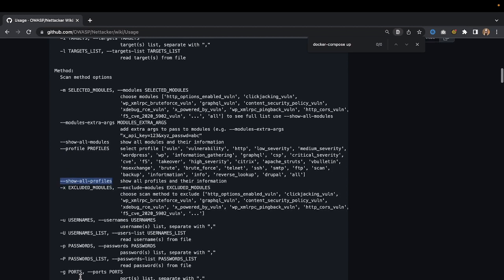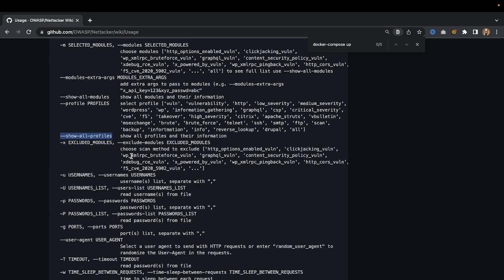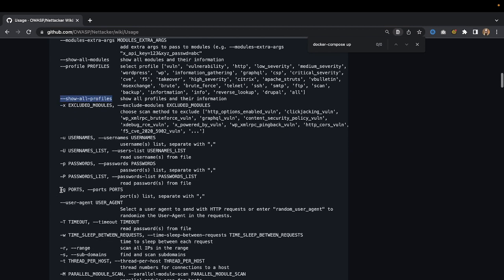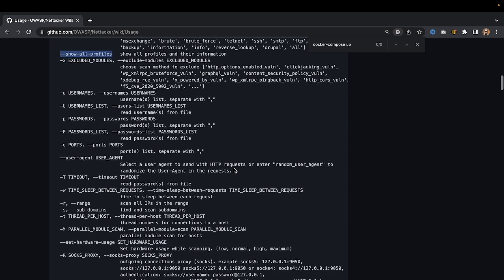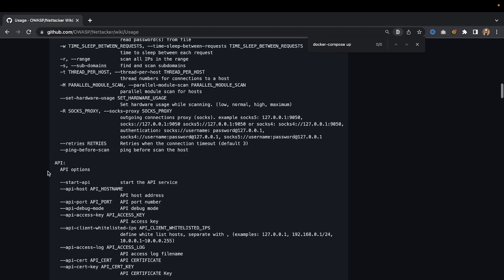We have more, my friends. You have profiles as well. Let's look at what profiles we have available. WAF scan, Wappalyzer, web technology scans—also interesting. Then we have WordPress. We have quite a few WordPress vulnerabilities that we can search for with just one profile.